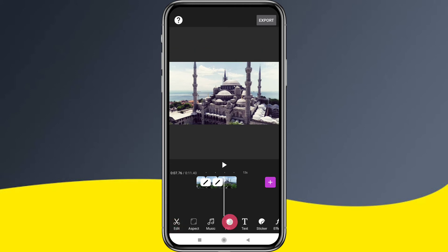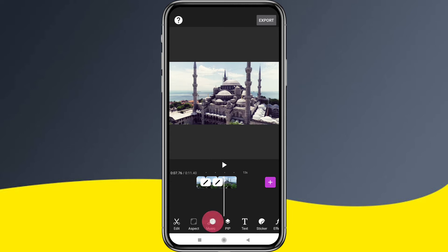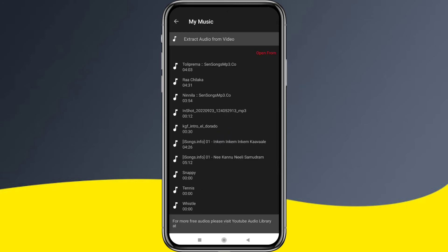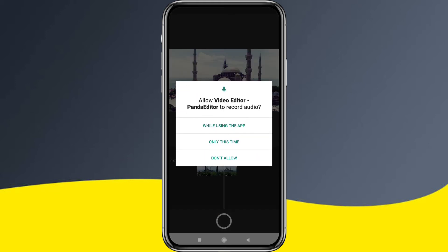We can add music options. There is also an aspect ratio option. There are two options for the music. We can record using the record button with microphone permission. Here is a simple option — you can record audio in the background.